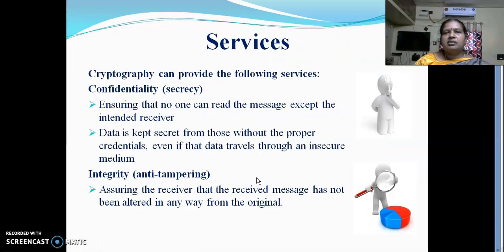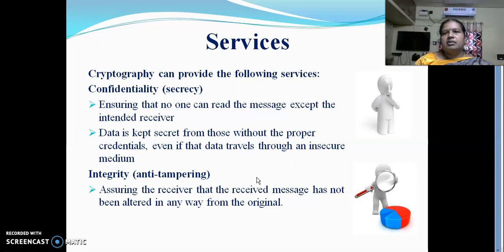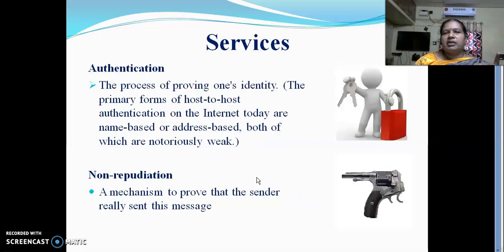These are the services provided by cryptography: confidentiality, integrity, authentication, and non-repudiation. Confidentiality means maintaining secrecy — no one can read the message except the intended receiver. Integrity assures the receiver that the received message has not been altered before reaching them. Authentication is the process of proving one's identity — identifying whether a user is authorized or unauthorized. Non-repudiation is a mechanism to prove that the sender really sent the message and no one else has sent it.